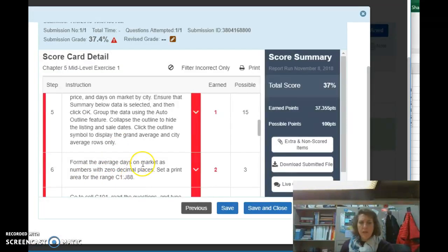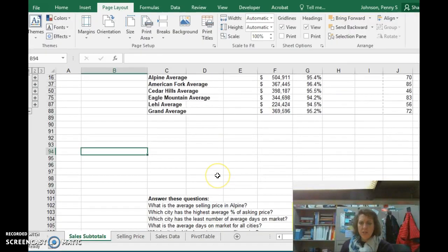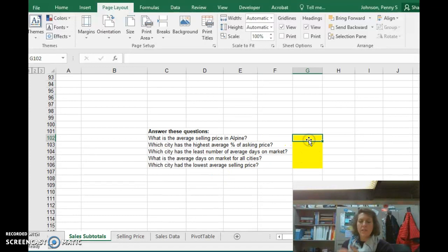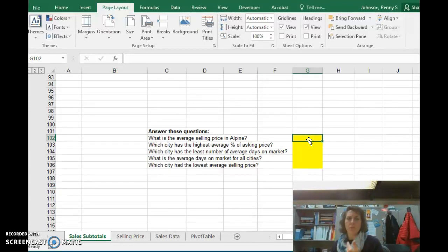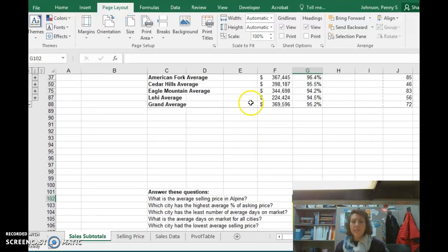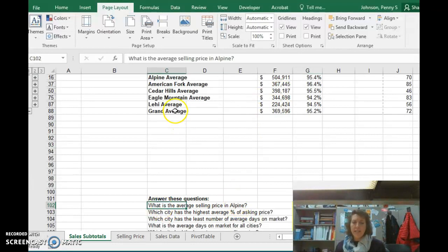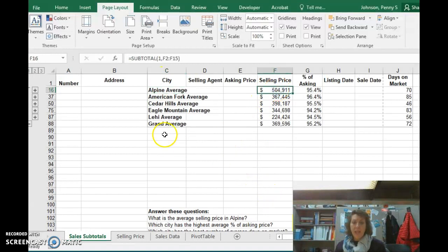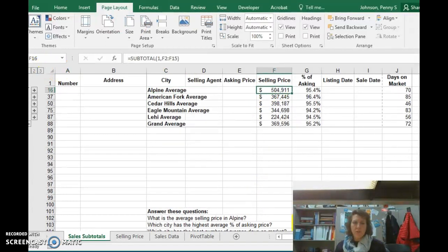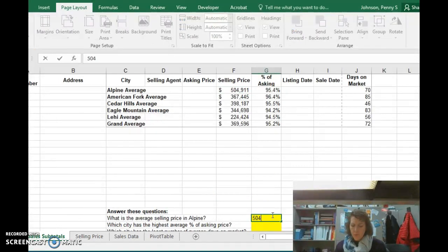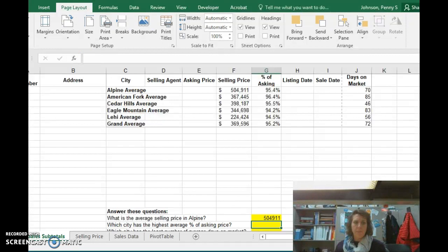All right, number six. Nope, we did that one. And number seven, go to cell C101, read the questions, and type the answers. And do you have that part done? Okay, and this happens. When the subtotals don't calculate the right results, it's impossible to answer these questions. Now you can look above and see the answer to every single question. What's the average selling price in Alpine? So if I go to Alpine and I see the average selling price, I now know what to type in. So I'm just going to scooch this over a little bit. The answer is 504,911. And you have to type that in. You can't copy and paste it. Go ahead and do the others as well.